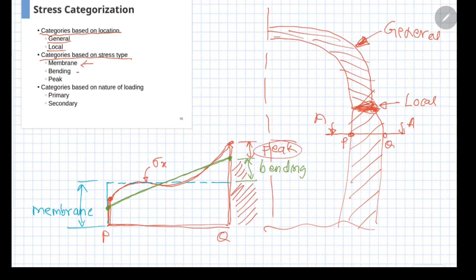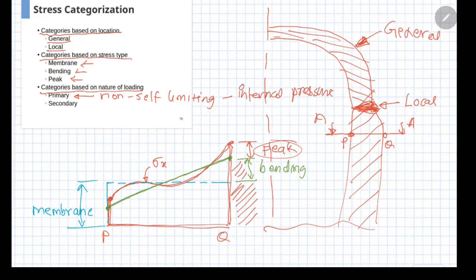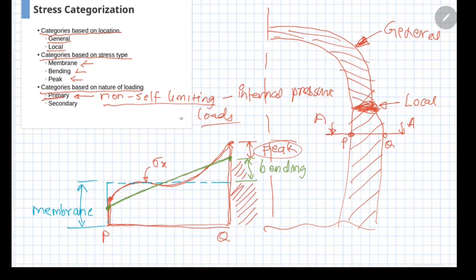The third part of categorization is based on the nature of loading. There are loadings which are known as non-self-limiting, such as internal pressure. Under this loading, as the internal pressure increases, the stresses continuously keep on increasing and there is no limit to the loading. These are known as the primary stress category — stresses arising from non-self-limiting loads are termed primary stresses.